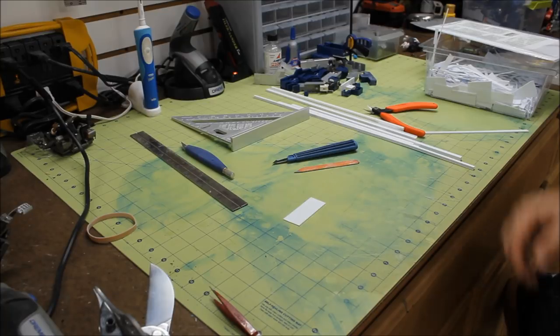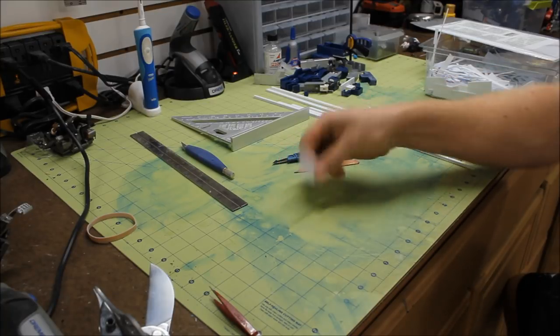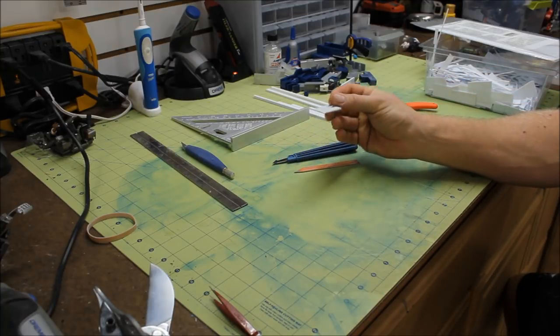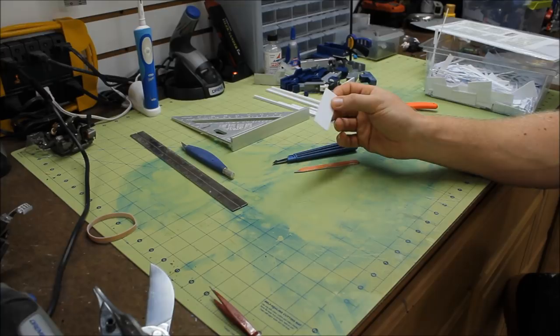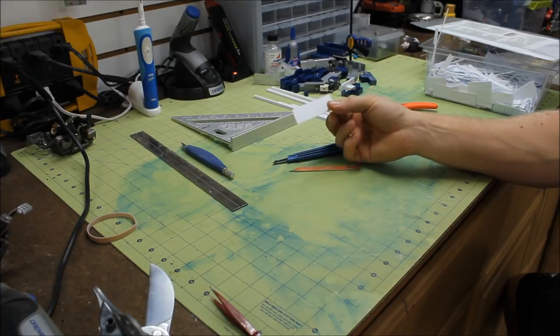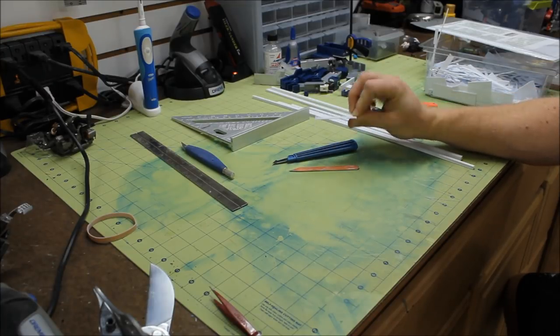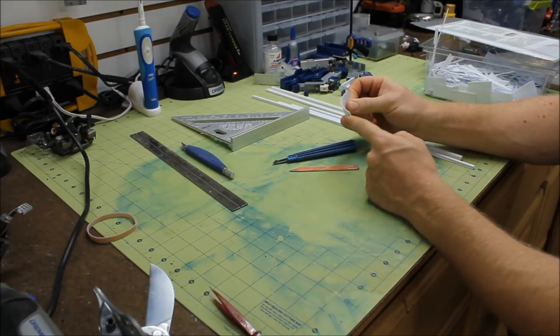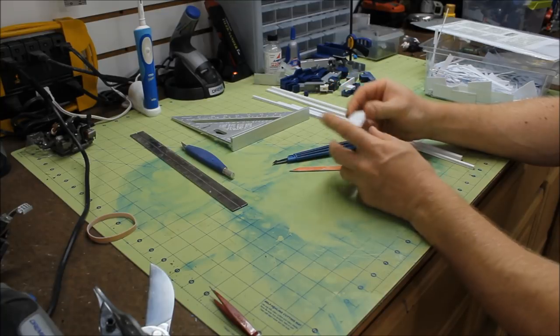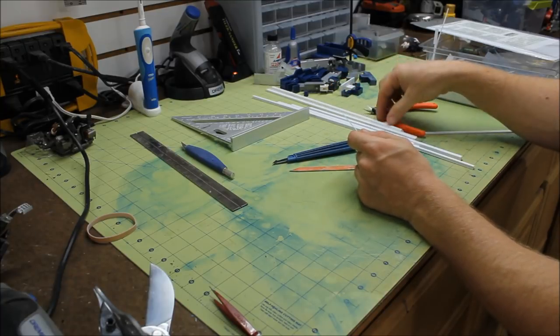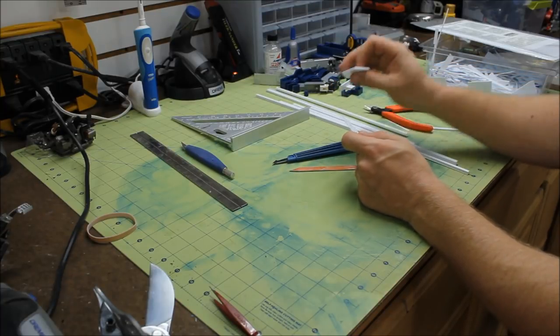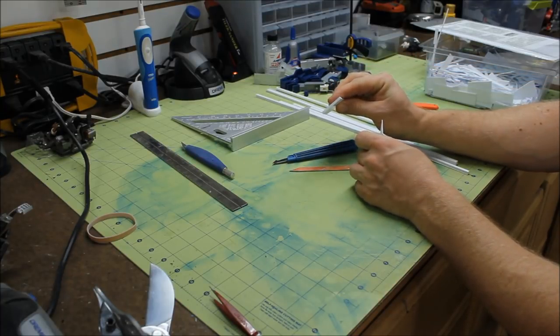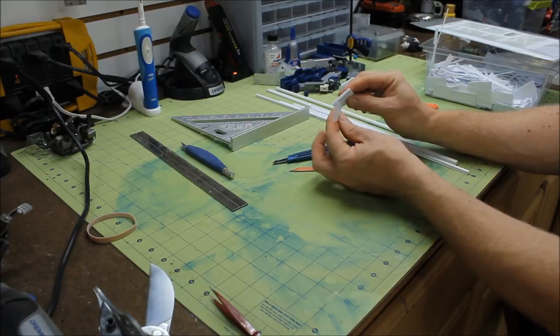So to begin, styrene. For those of you that don't know what styrene is, or haven't really played with it, basically that's what this stuff is right here, this white plastic material. Pretty flexible. Comes in different sizes, different thicknesses. You can see how thick this piece is here compared to this piece.